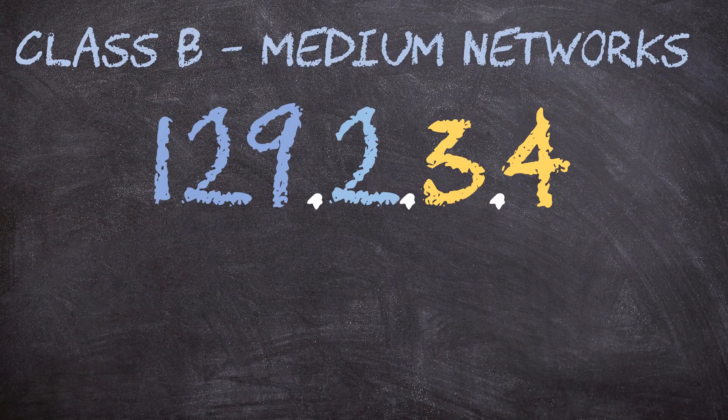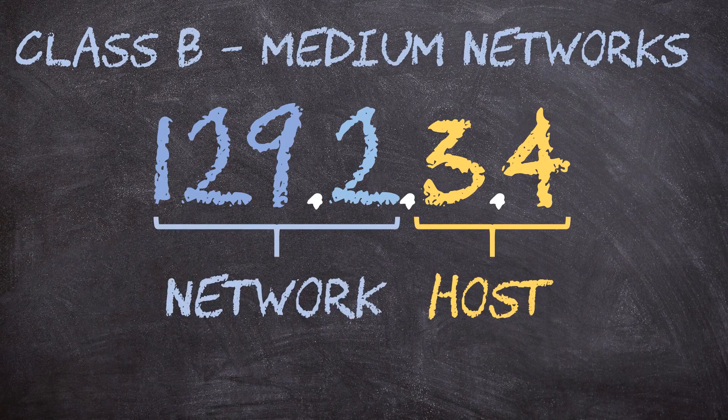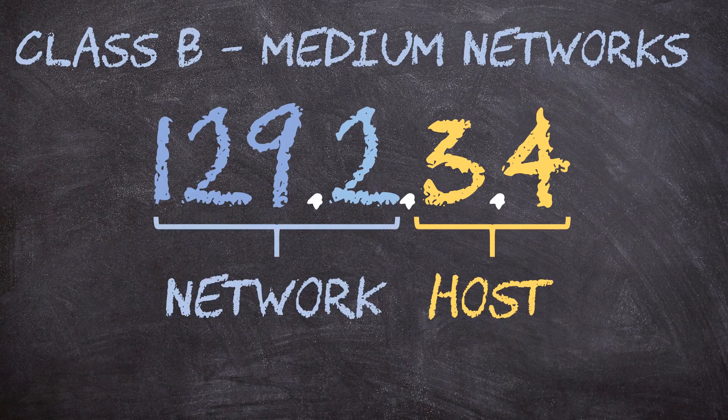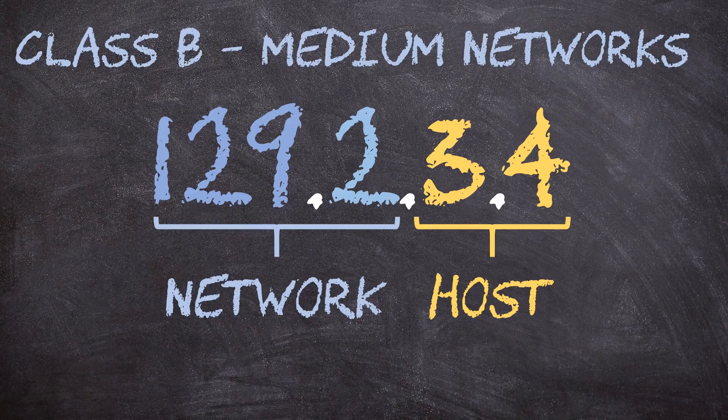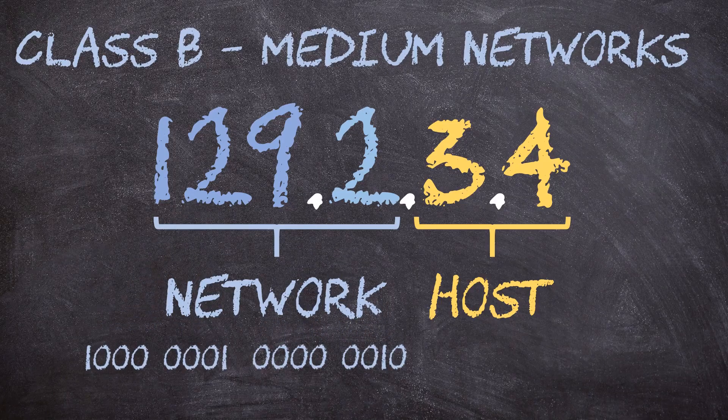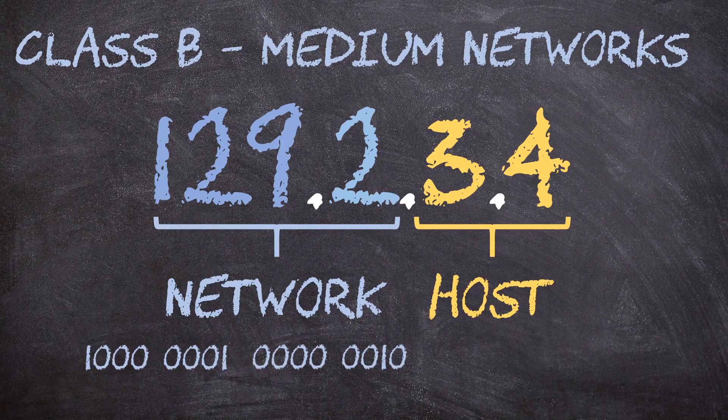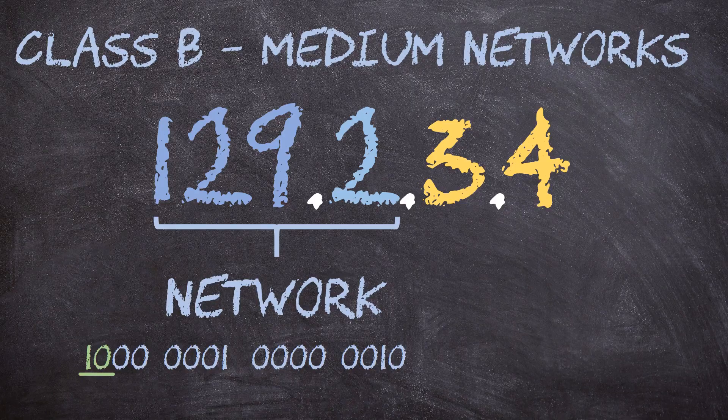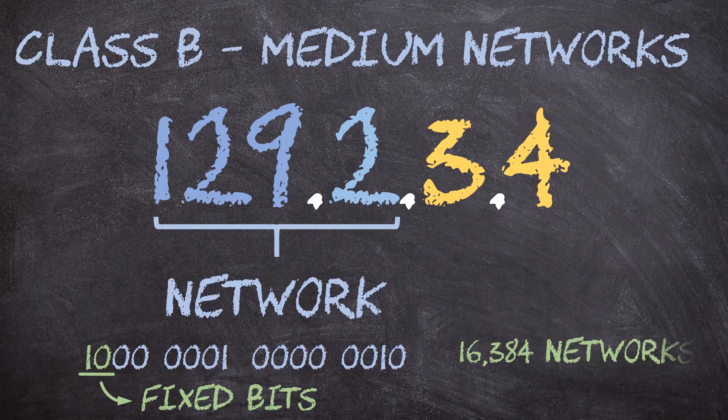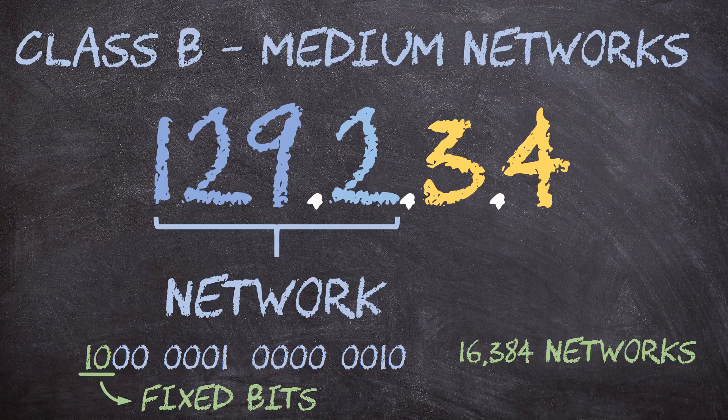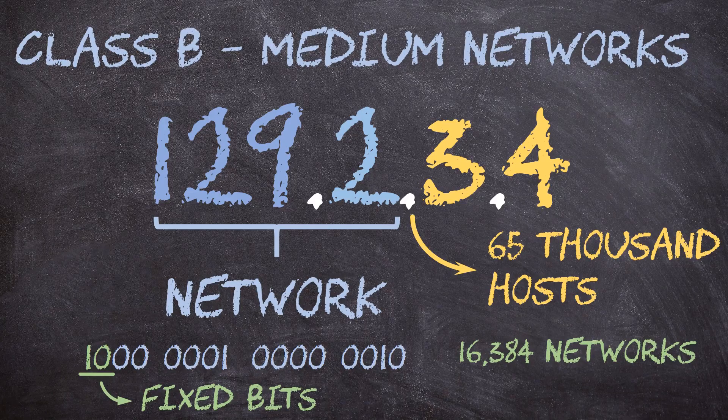Class B networks are used for a medium number of hosts. The first two octets are used for the network and the second two are used for host addresses. The first two bits of the network are always 1,0, which leaves 14 bits or 16,384 possible networks. Each network can have over 65,000 hosts.